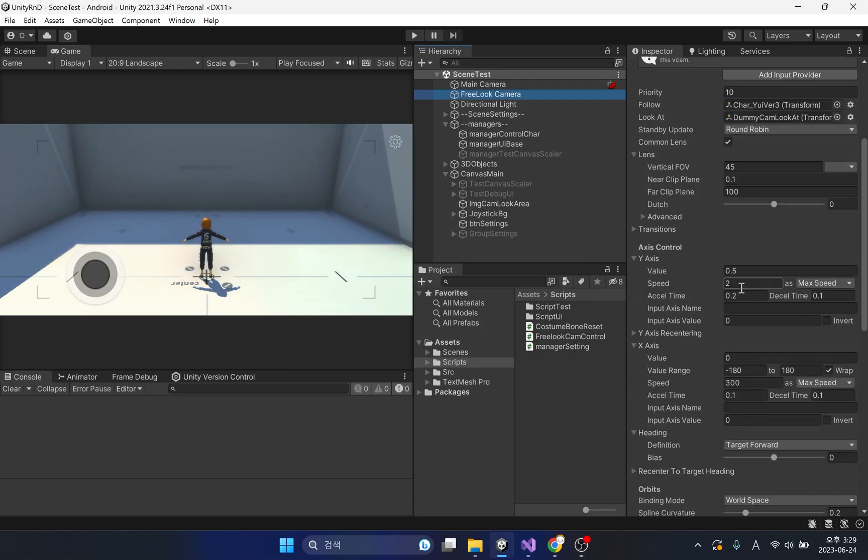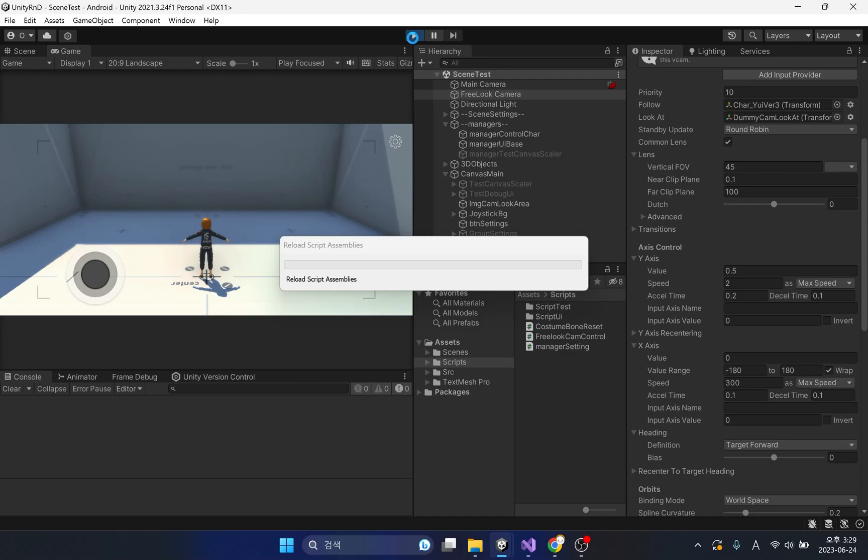Note the default rotational speed values for the x and y-axis of the camera.